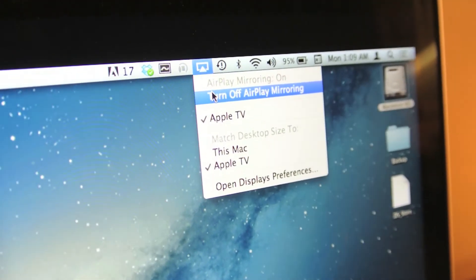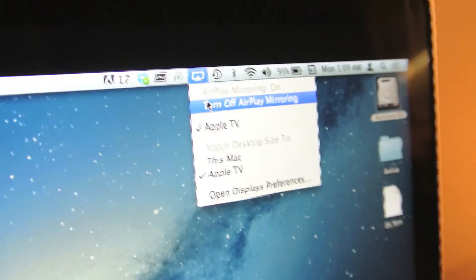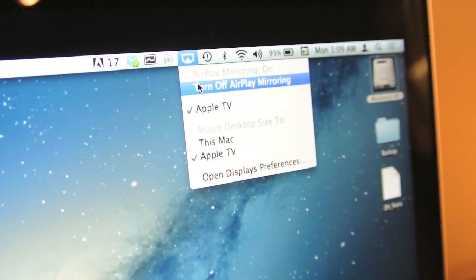To turn off AirPlay, go back to the icon and click Turn Off AirPlay Mirroring. I hope that this video is useful. If you have any questions, leave them in the comment section below.